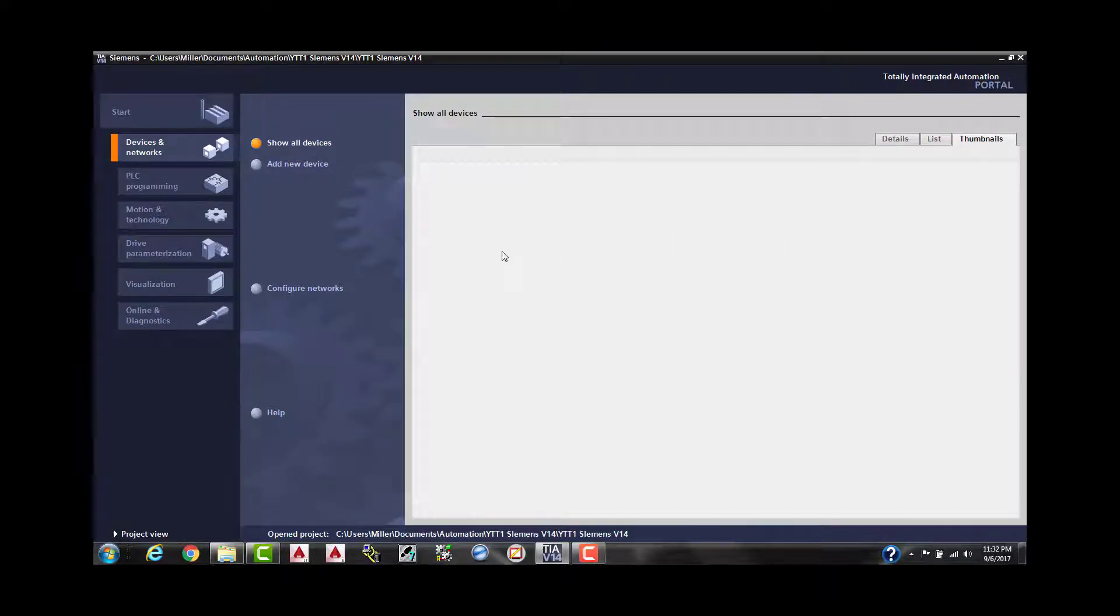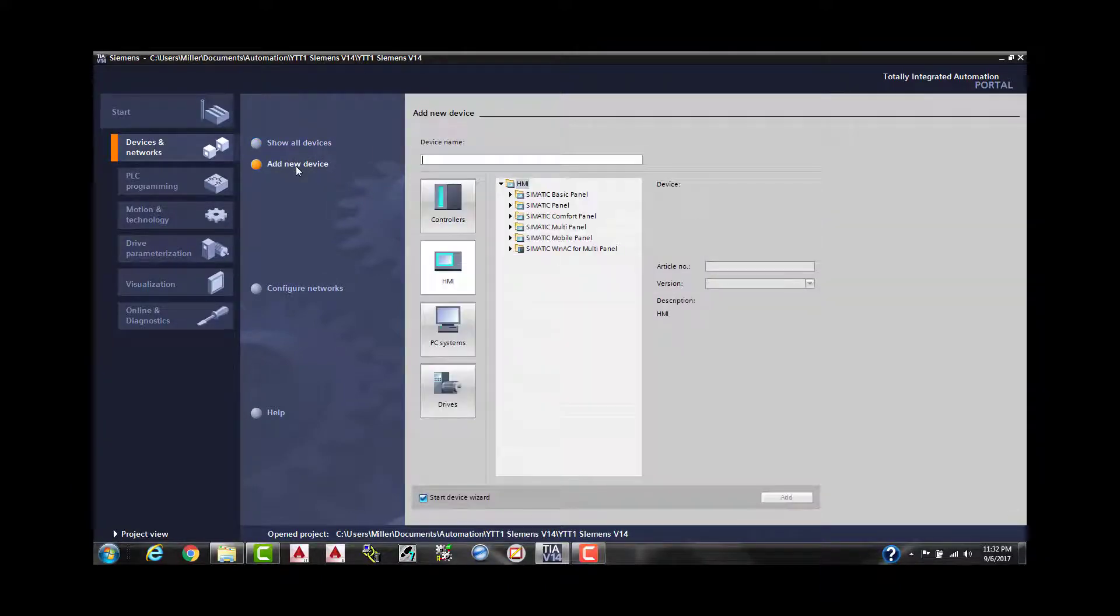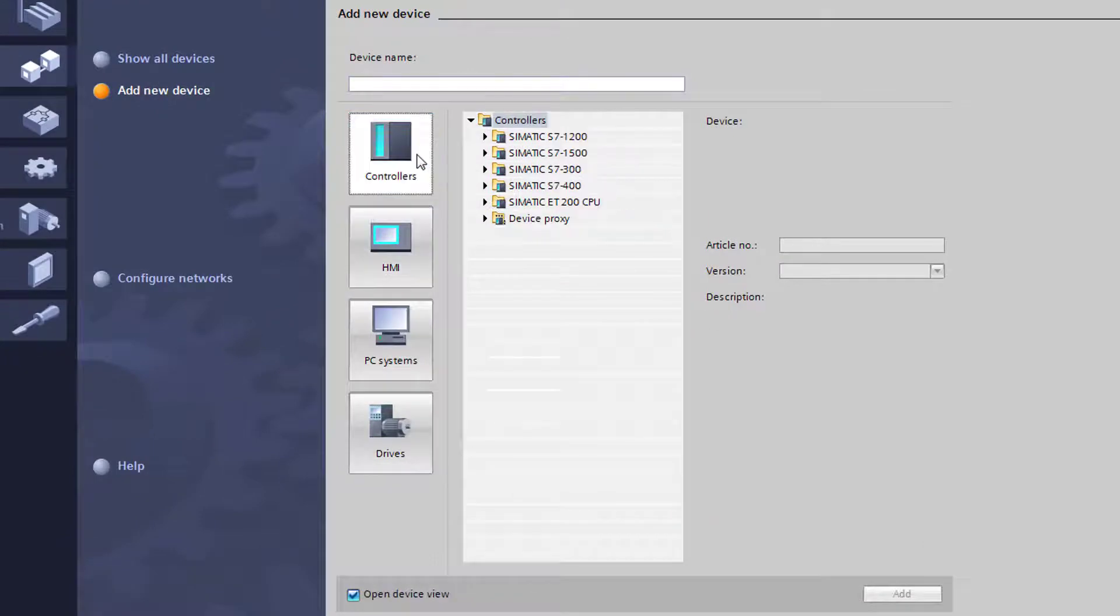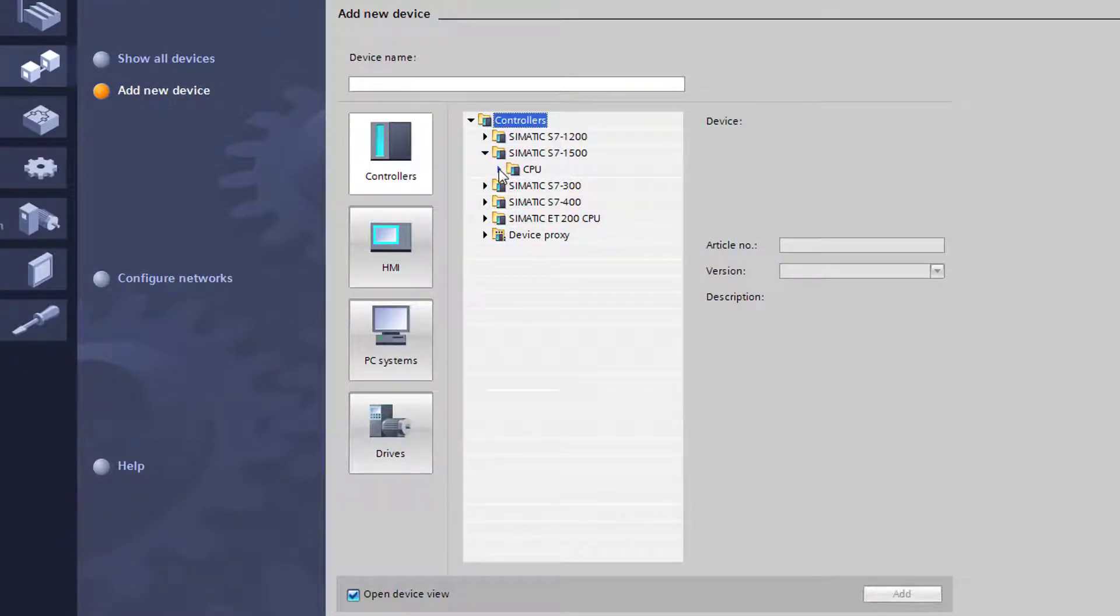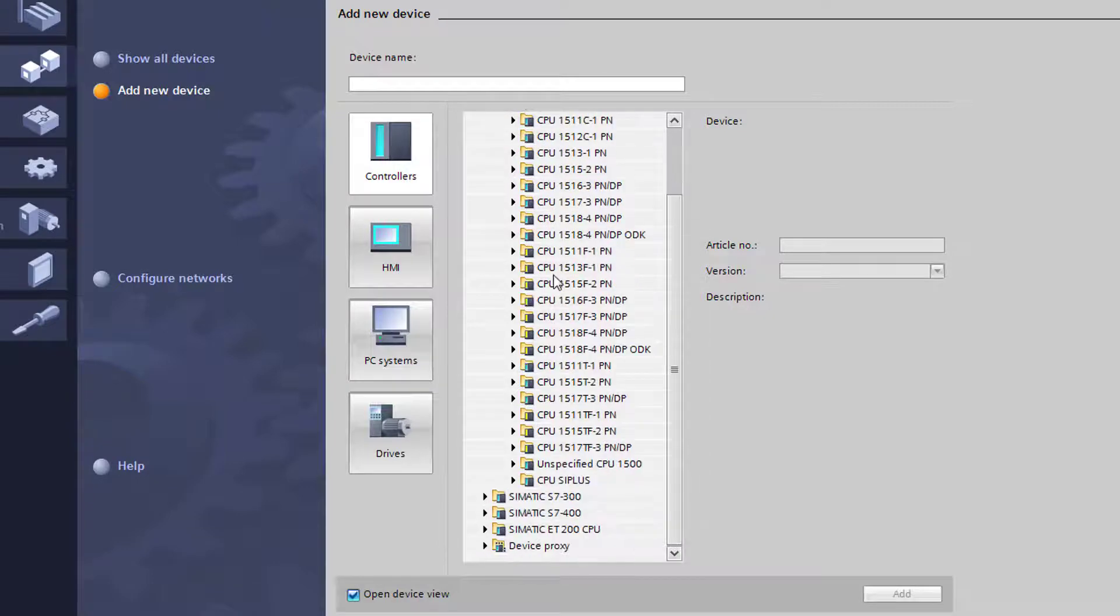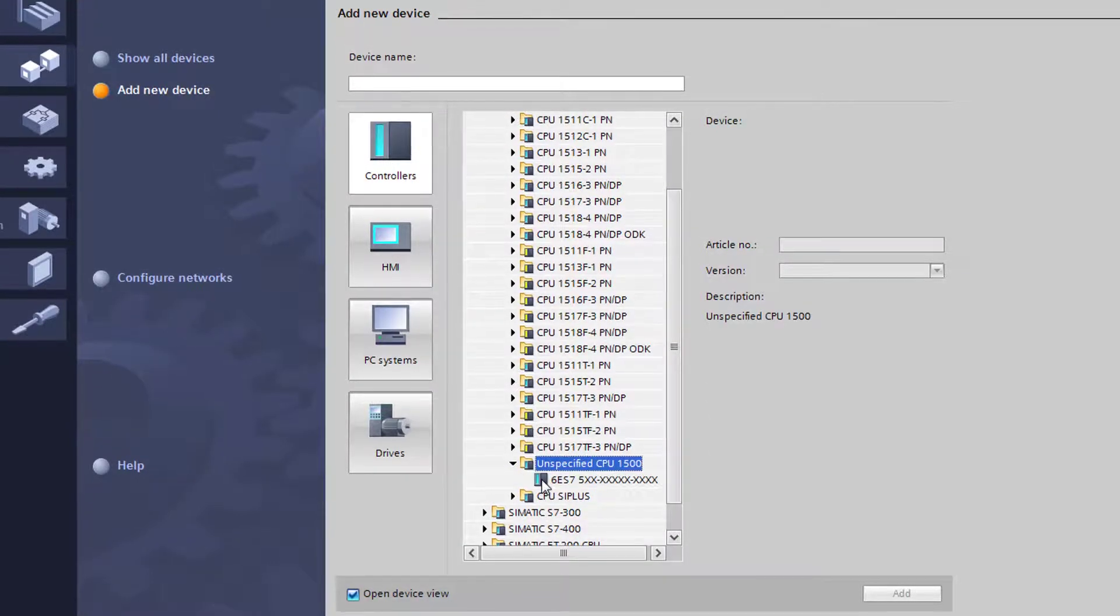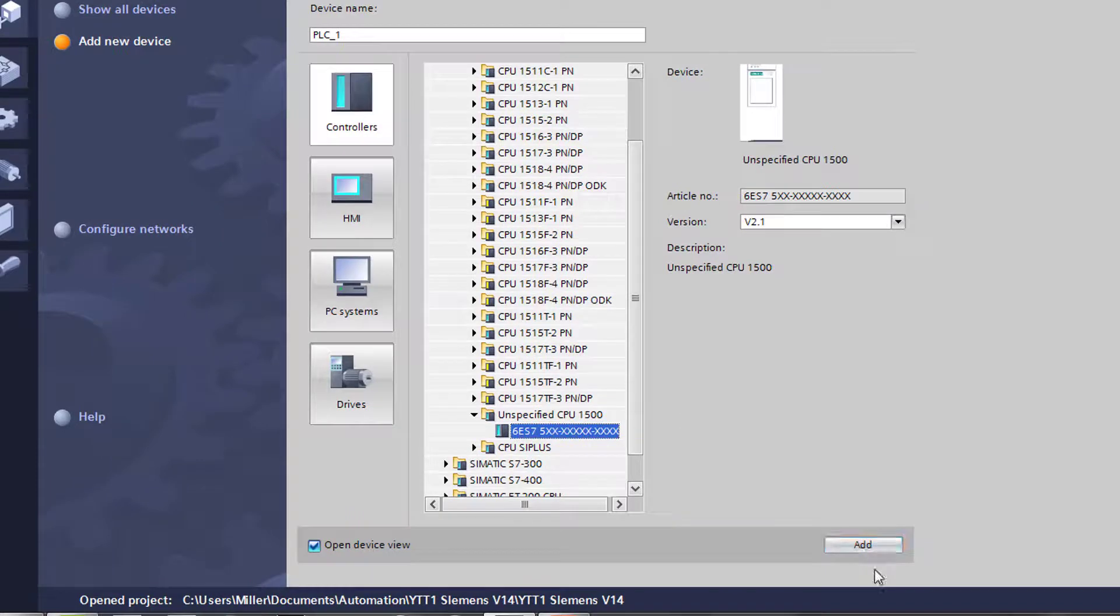We're going to select the controllers. We're going to go to the S7-1500 CPU. We're going to scroll down to unspecified CPU 1500. Let's select add.